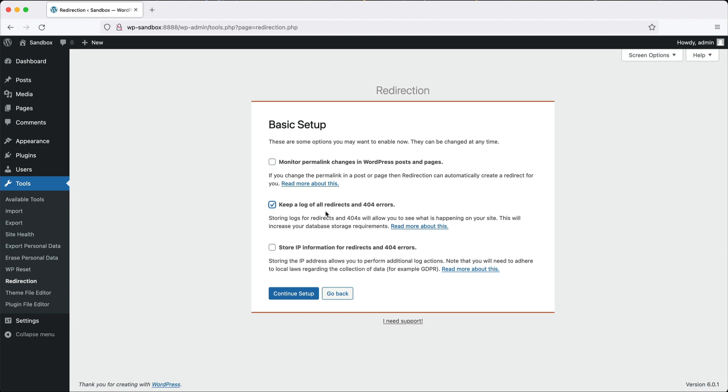If you have a lot of content and you've imported in, say, 100 or 1,000 redirects, which isn't uncommon, by tracking the 404s, you can see if you have missed any important pages.